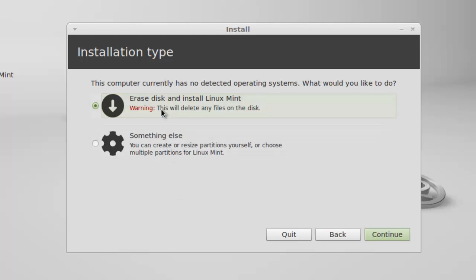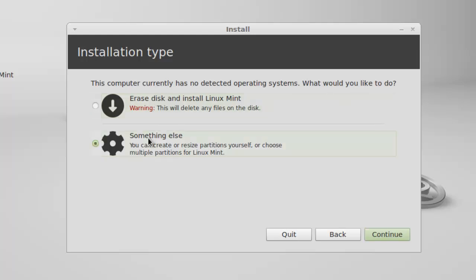There are two options here. One is erase disk and install Linux Mint and second one is something else. If you click on erase disk and install Linux Mint, Linux Mint would automatically create partitions for you. It would use the entire hard disk for installing Linux Mint, and the disadvantage is you will not be able to install any other operating system side by side with Linux Mint. The second option is something else. If you select something else, you can create your own partitions and the advantage is you will be able to install other operating systems side by side with Linux Mint. Right now I am selecting something else.